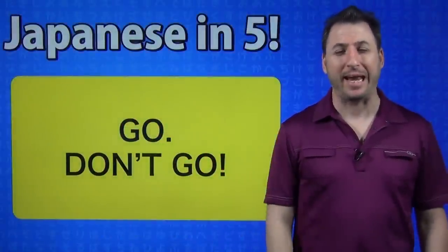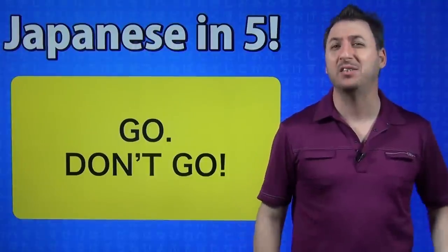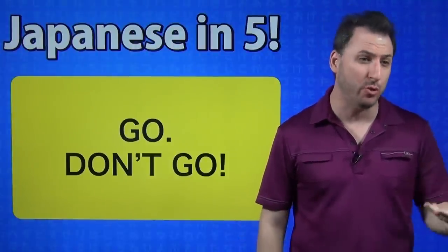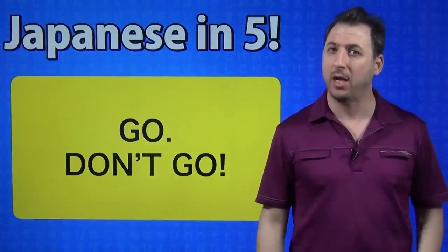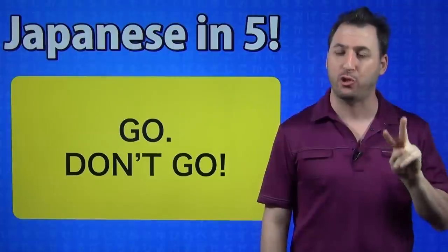Today's topic is go, don't go. It's not just go, it's any verb to say do this verb or don't do this verb. And we're going to learn two ways.